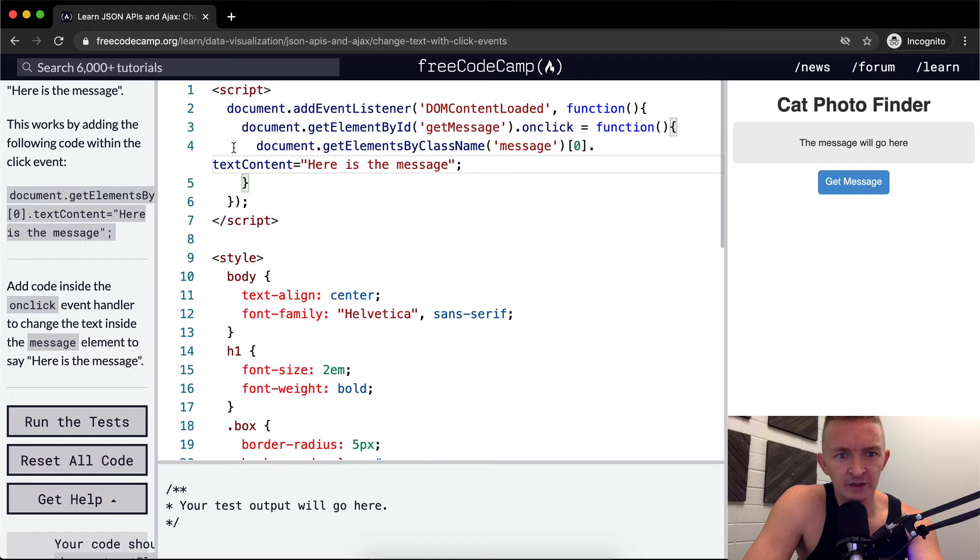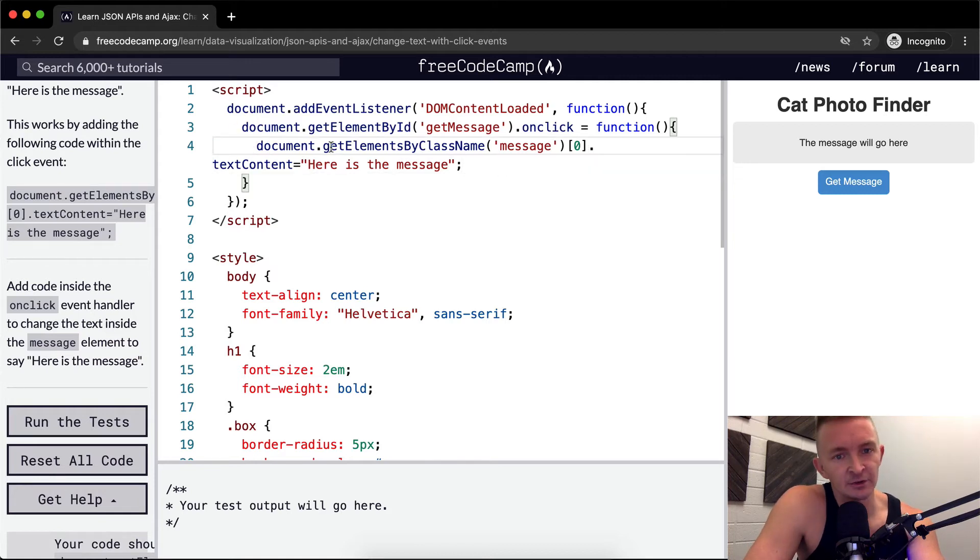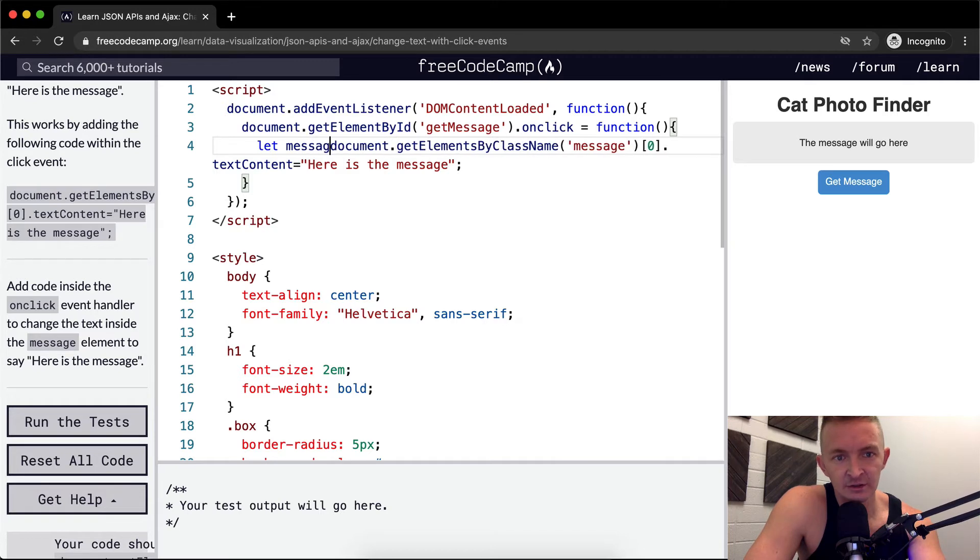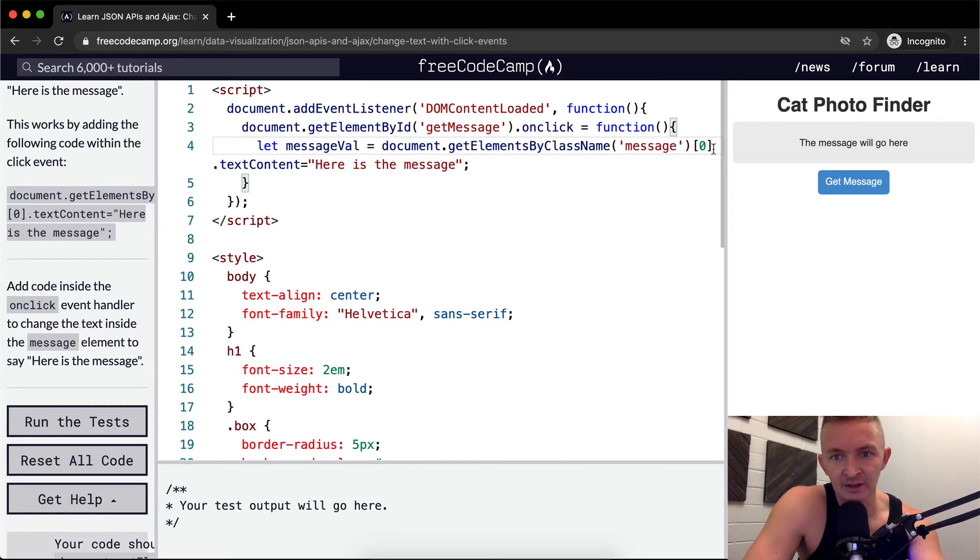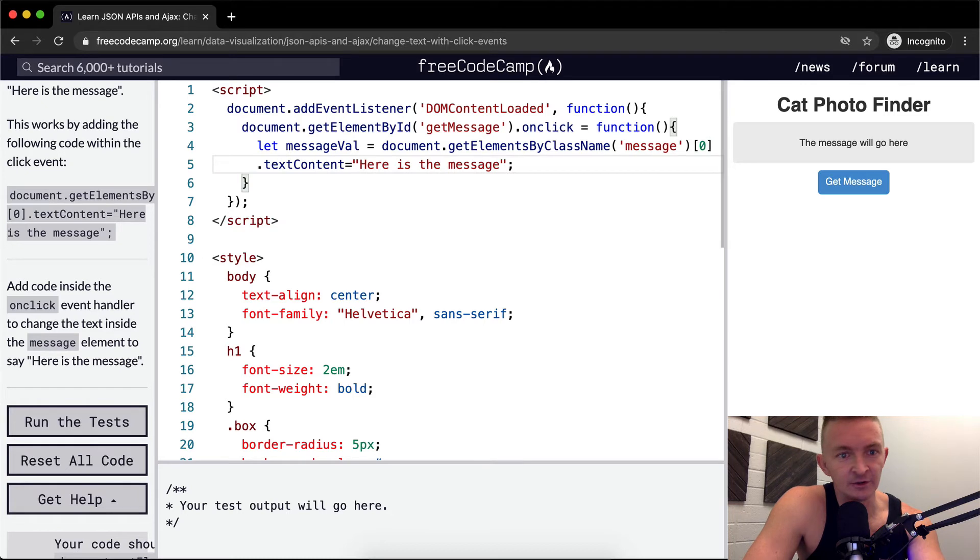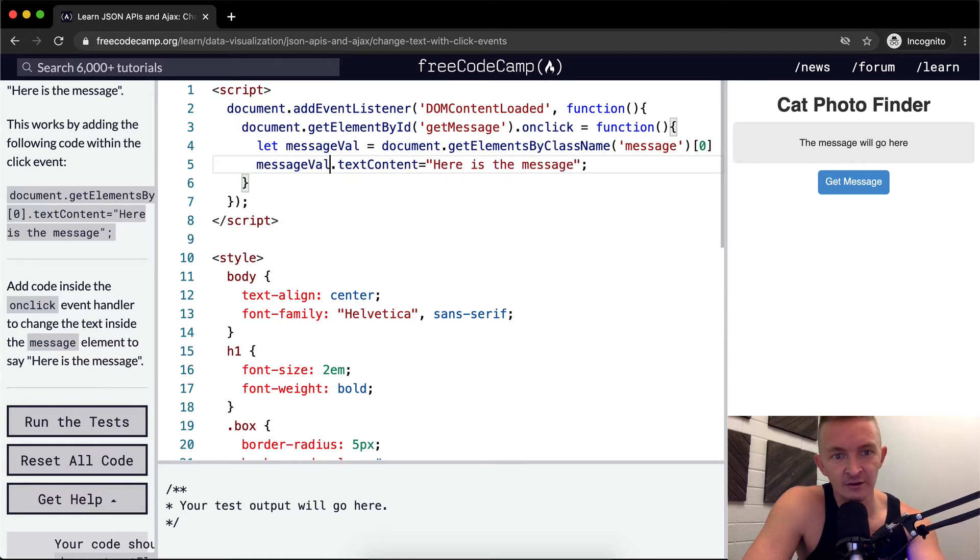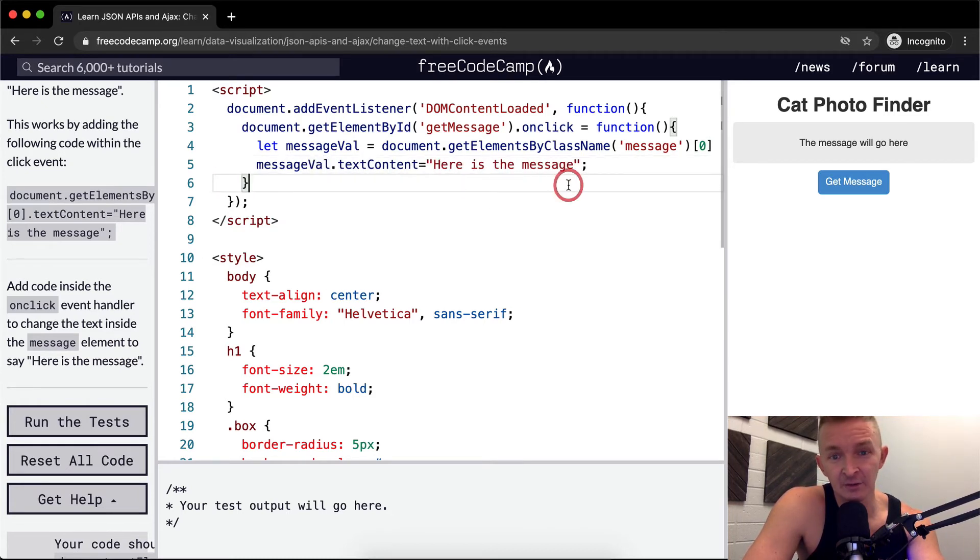One thing you could say is you could set this out and make it into variables like let messageVal and we set that to this guy. And then instead of having it on two lines like that, we could change messageVal.textContent and then here is the message.